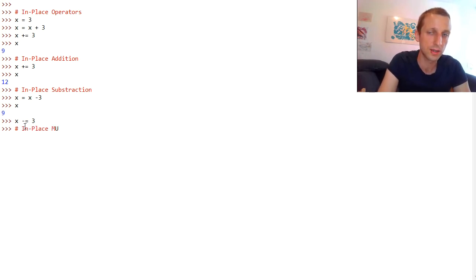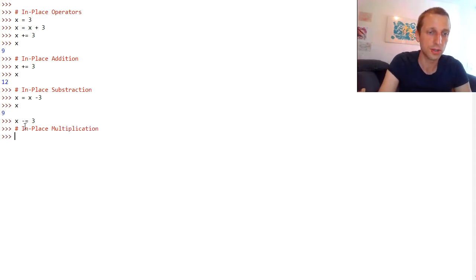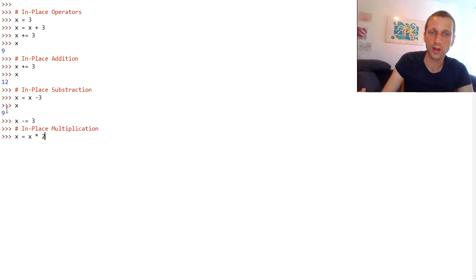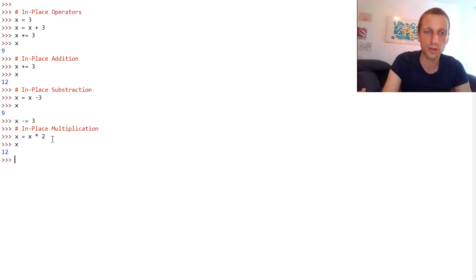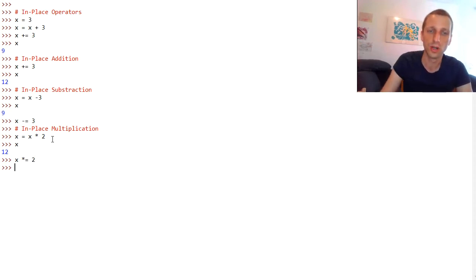Let's go into the in-place multiplication operation. In-place multiplication works the same way. We can calculate x equals x times 2. Currently the value of x is 6 because we reduced x by 3. Now we multiply x by 2, so 6 times 2 is 12. At this point variable x contains 12. We can also use the in-place operation to perform the same — now it's 24 because we multiplied the variable by 2.